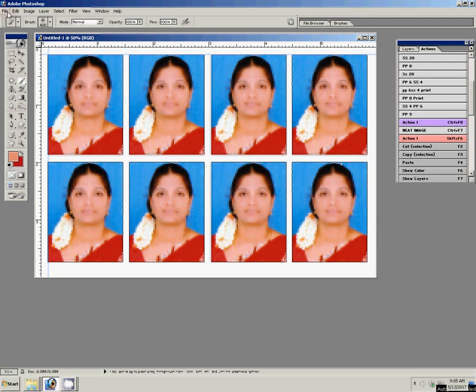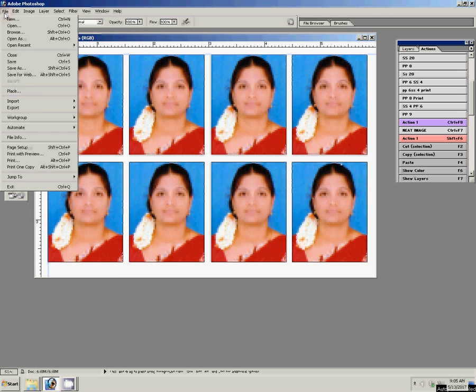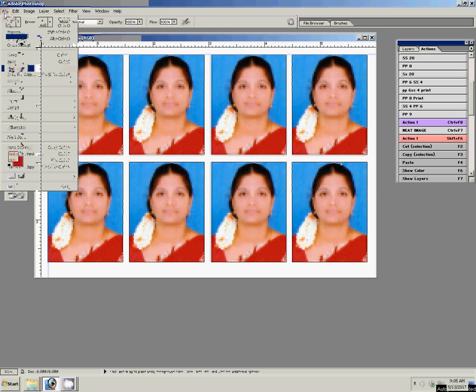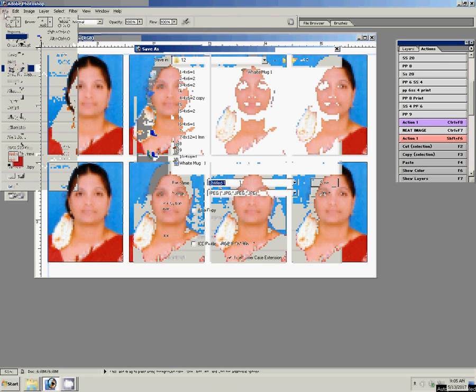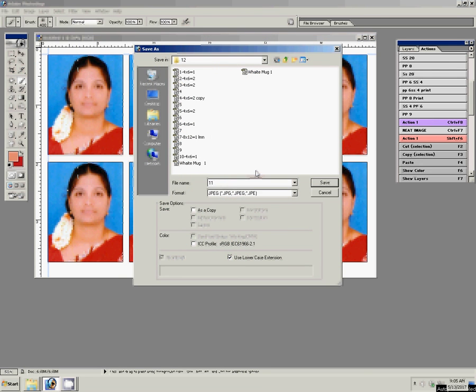Go to File > Save As, choose your preferred folder, select JPG as the file format, and save.